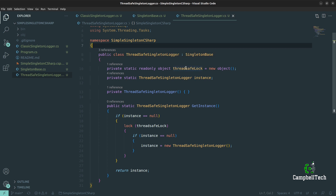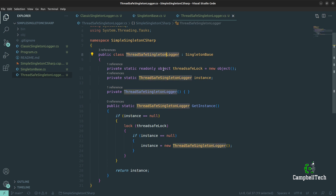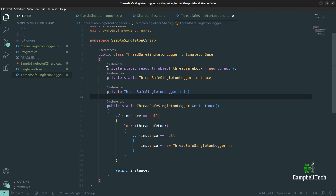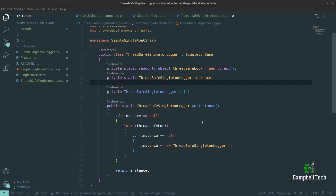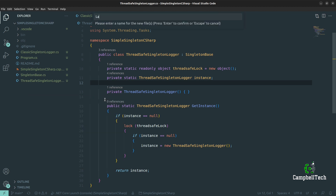The thread-safe Singleton looks a lot like the classic approach, but this time we have our lock object to make sure that multiple threads don't cause a race condition. We lock on the threadSafeLock object, then check again if the instance is null. If it is, we create that instance only once; if it's already been instantiated, we return that very same instance. The next approach is the lazy generic Singleton, so let's create a new class called LazySingletonLogger.